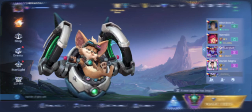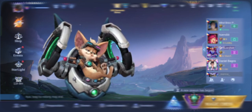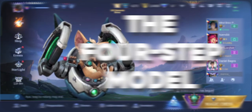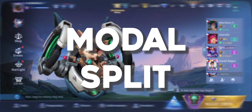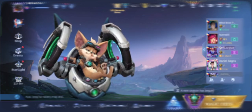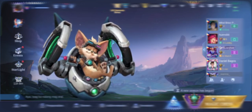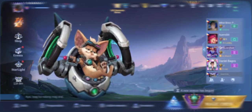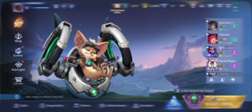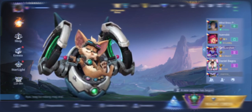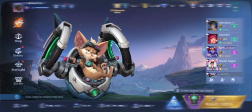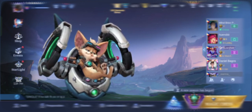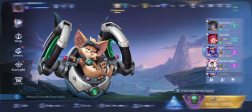Today, we are going to learn about one of the key steps in the 4-step model, the model split. And to help us envision some of the modes of transportation available to us as choices or options, we are going to have some guests from the world of Mobile Legends.